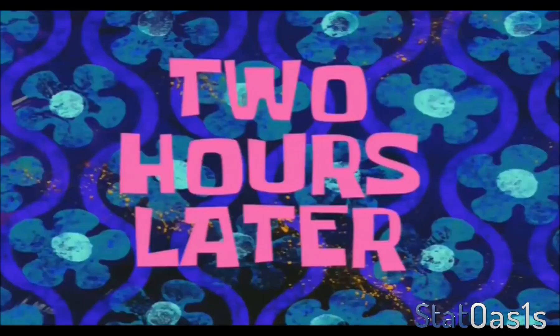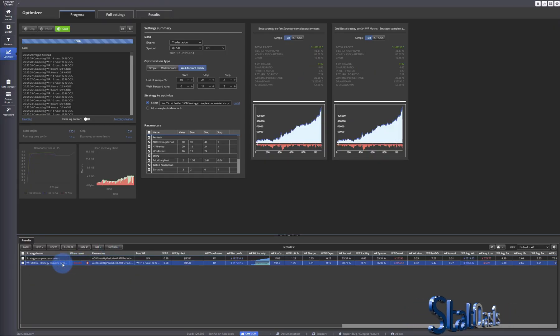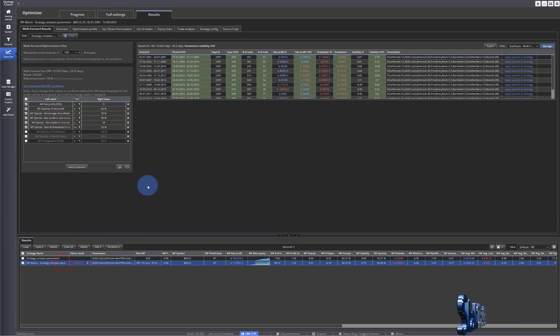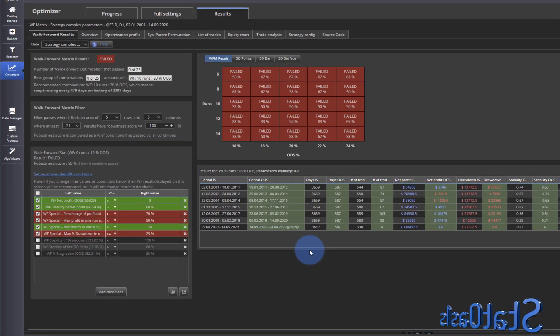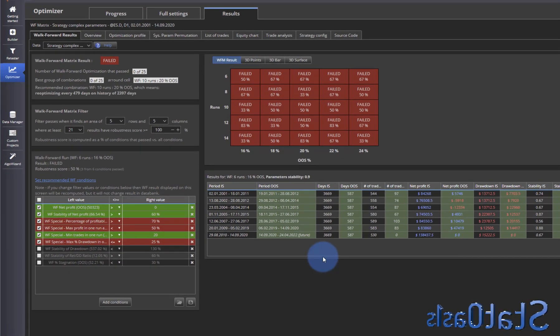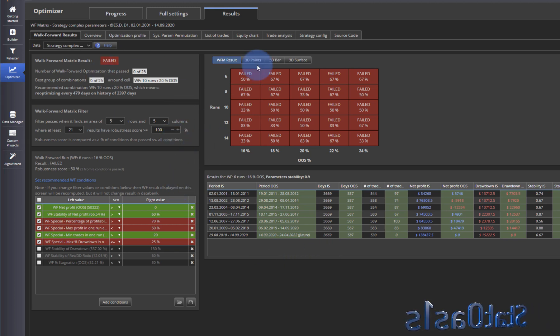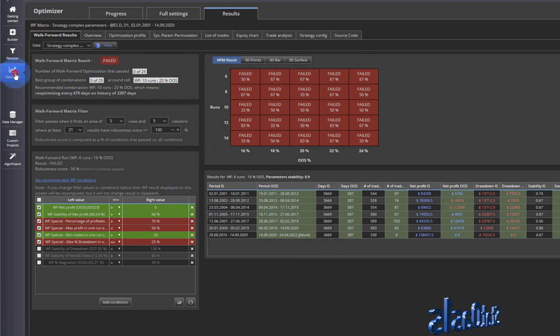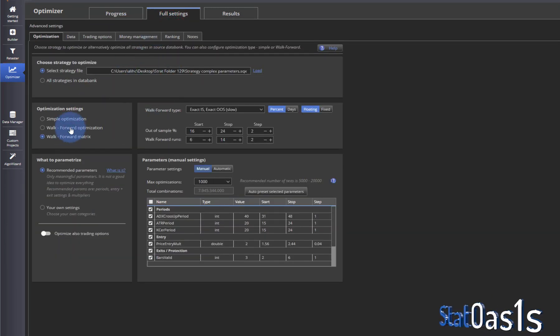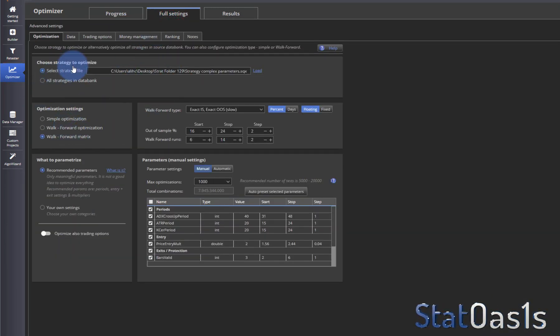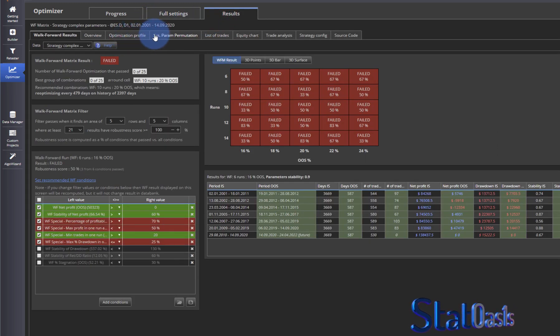Two hours later, okay now that is done. And again we get the same view like before. So everything is exactly the same except every time with optimizer when you do a walk-forward or walk-forward matrix you automatically get the SPP.